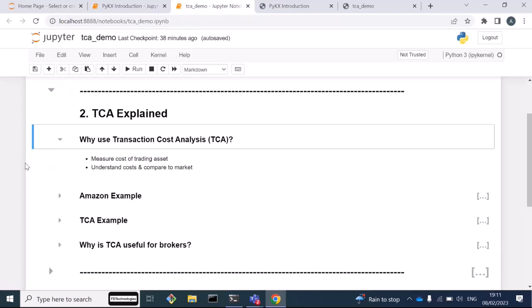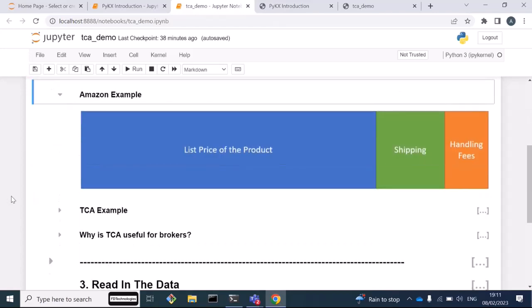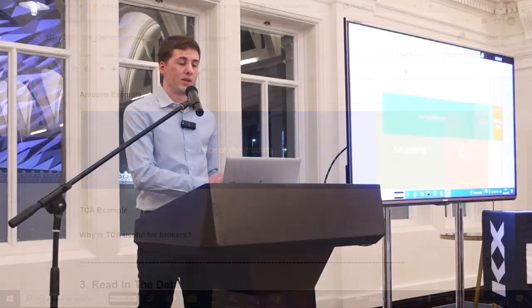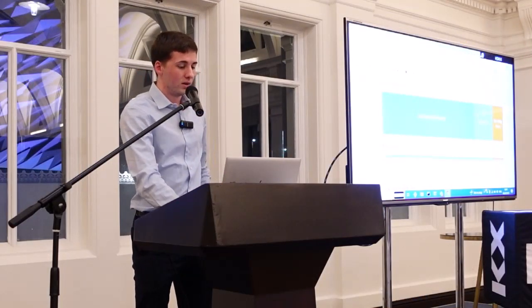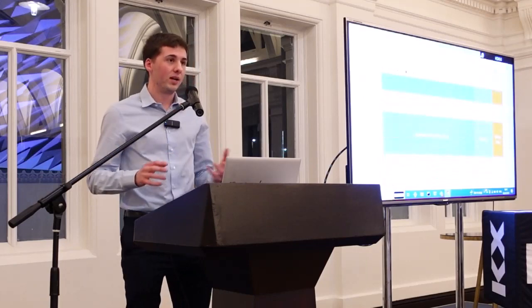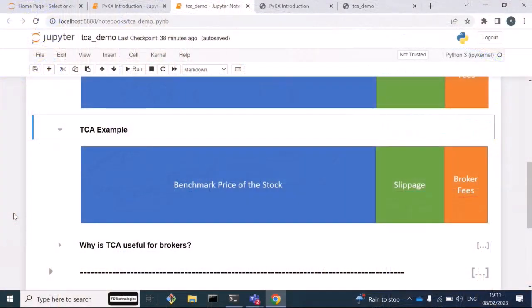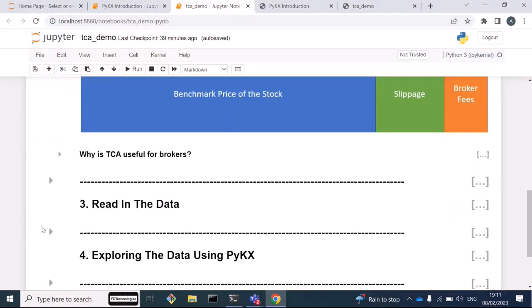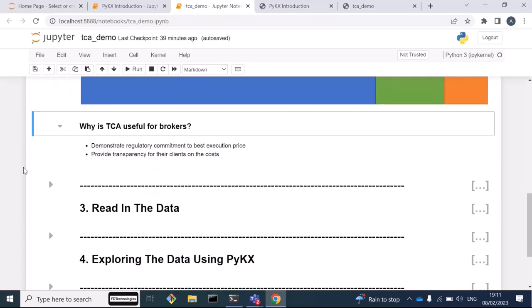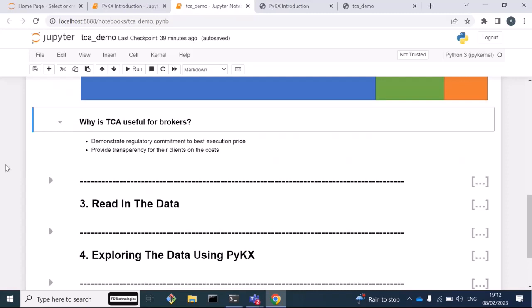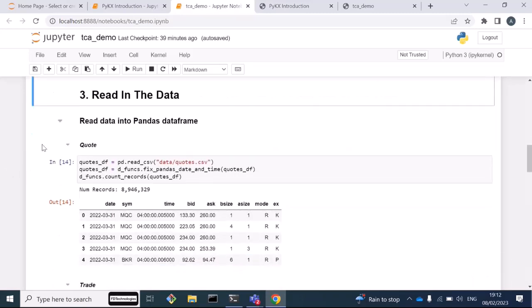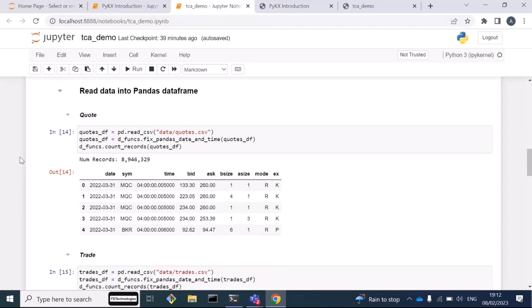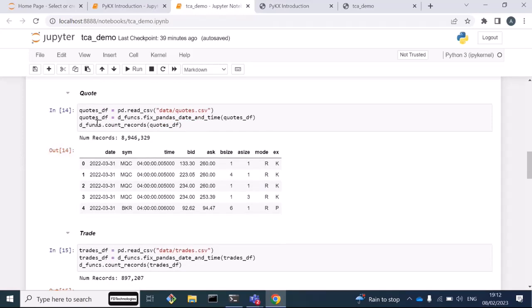Stock brokers often perform something called transaction cost analysis, or TCA for short. Transaction cost analysis helps to measure the cost associated with trading an asset and helps us to understand how these costs compare to the market average. For example, when you buy something from Amazon, the price you pay is based on the actual price of the product, shipping, and maybe some handling fees. TCA helps to break down the price of a stock into a benchmark price of the stock, any slippage, which I'm going to talk more about later, and then brokerage fees and commissions. From a broker perspective, TCA is useful to demonstrate the regulatory commitment to executing at the best price for our clients. It helps us to provide transparency for our clients on the cost associated with making trades so they can help to optimize their trading algorithms.